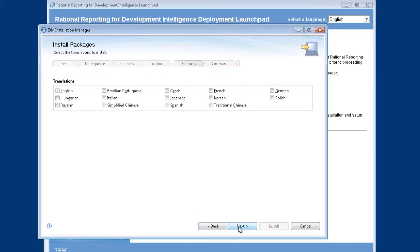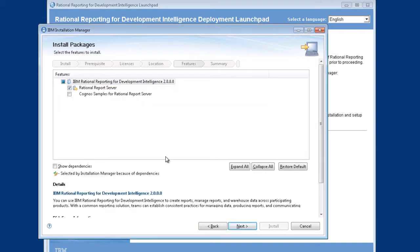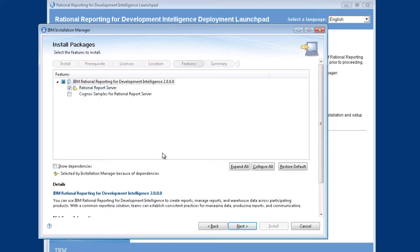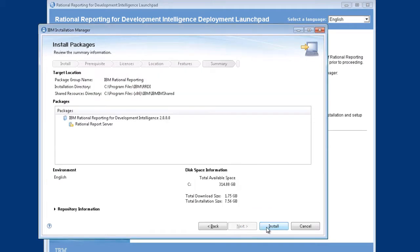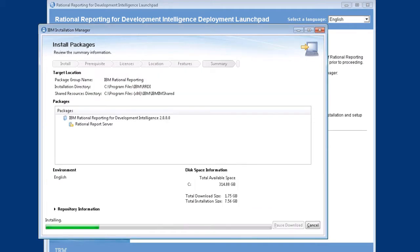Take English as the default language. Here is the one option you get during the install, which is the Cognos samples. This is some material supplied from Cognos, useful as a learning aid. I'm not going to install it now. The report server is really what you need for RRDI, and you cannot deselect that — it's required. We'll start the install and let it run.